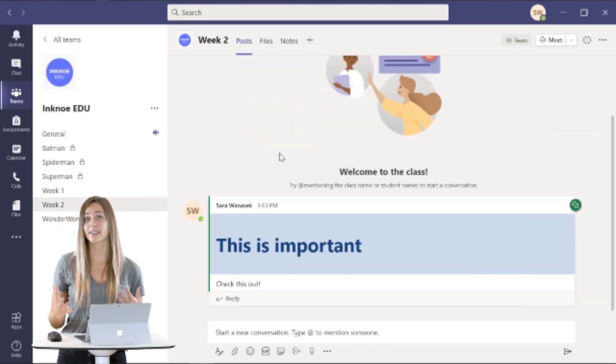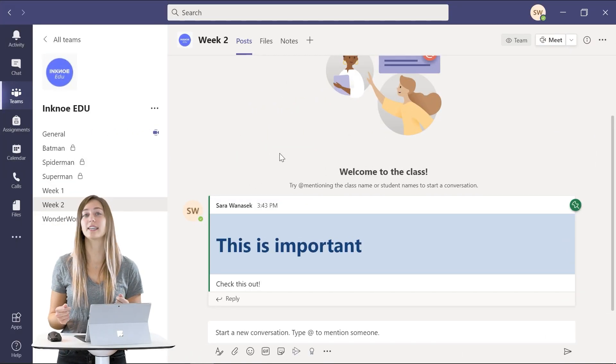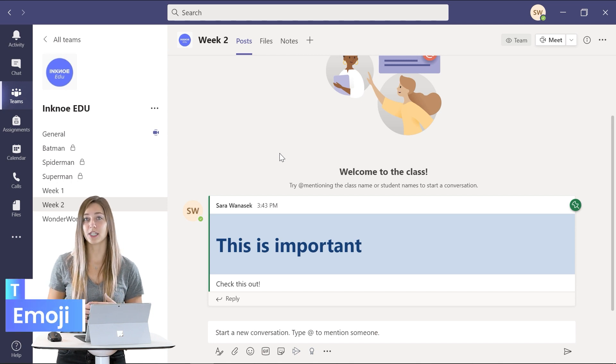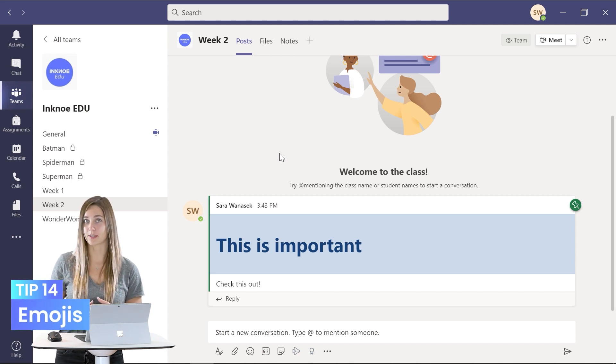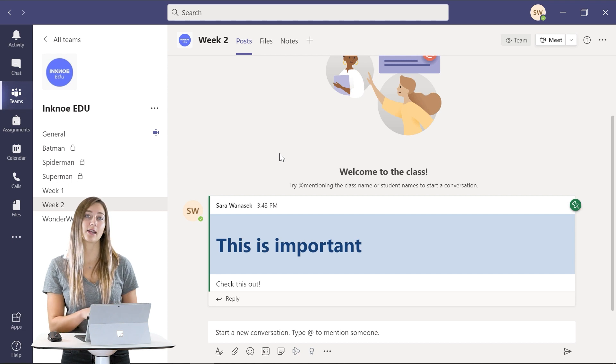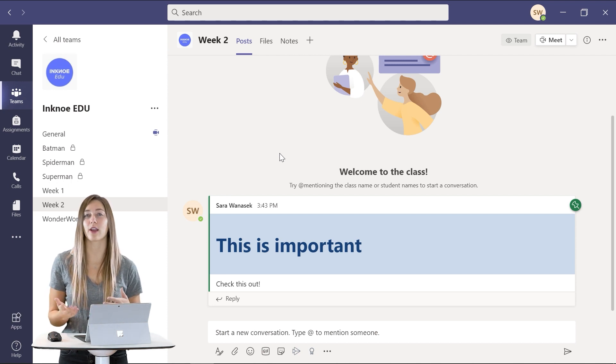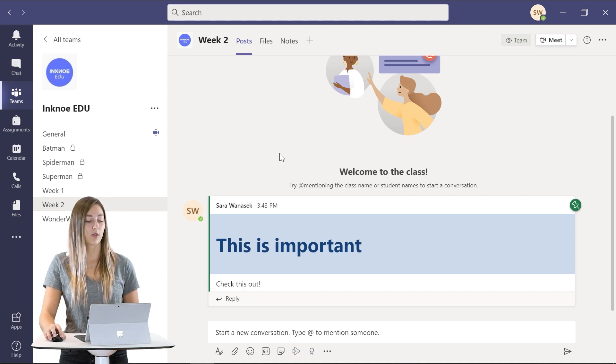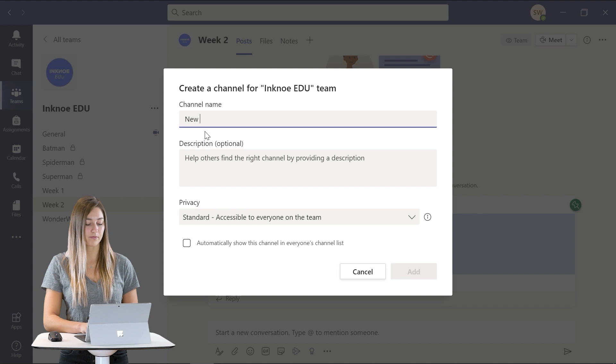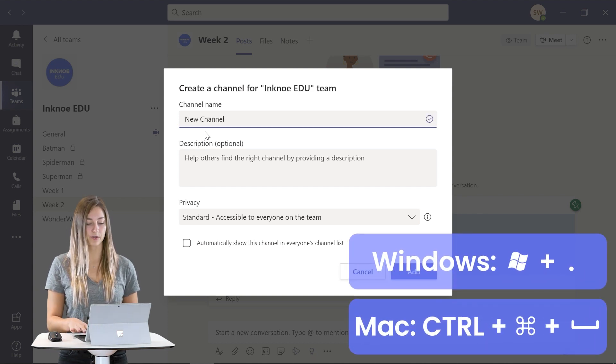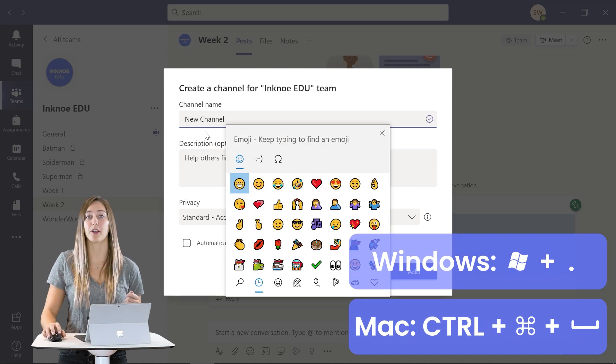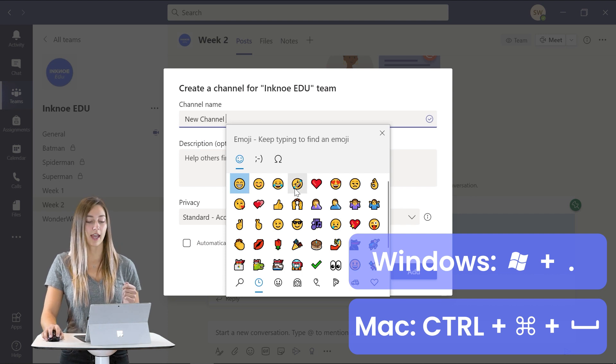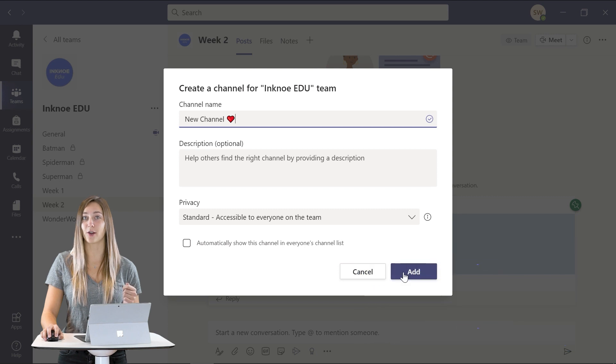The second to last feature I have for you is a little bit more on the fun side. You can add emojis into your channel names. So this will highlight and call out attention to that channel and also have a little bit more fun with your class. So we can just add a new channel and to add an emoji just click on your Windows key and the period and it will open up your emoji keyboard. Then you can click on any that you like and add the channel.